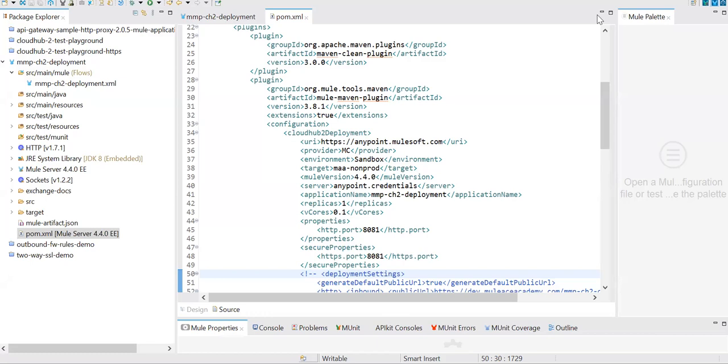If I don't pass the deployment settings, the public URL won't get enabled for our apps deployed under CloudHub 2.0. In this session, we'll see how we can hardcode the public URL if you have a custom domain, or generate a random URL if you want to generate the default public URL.